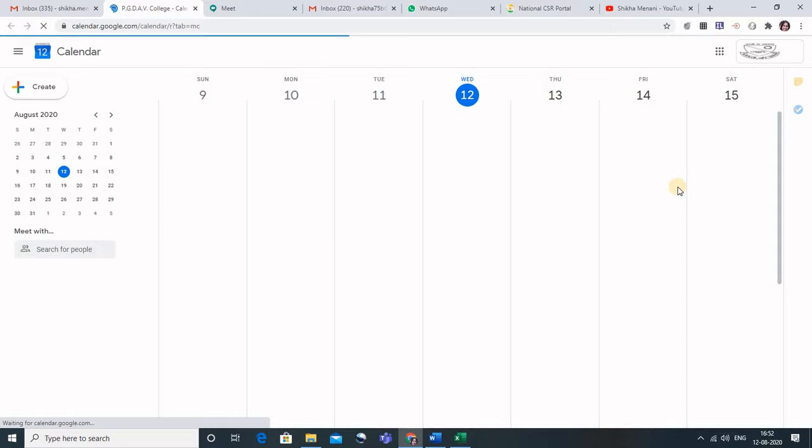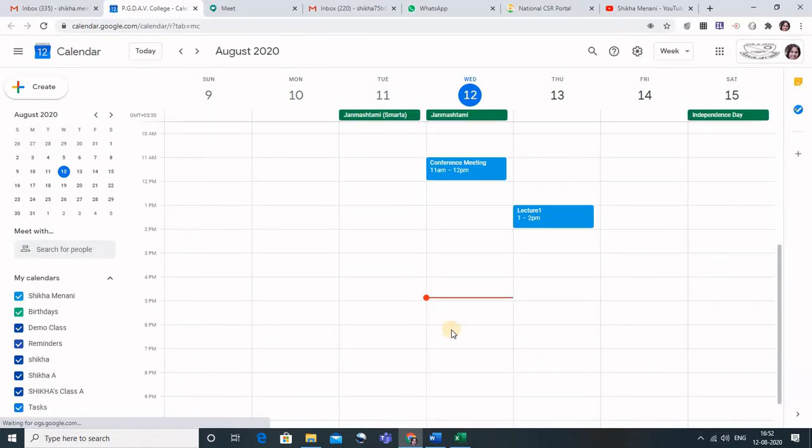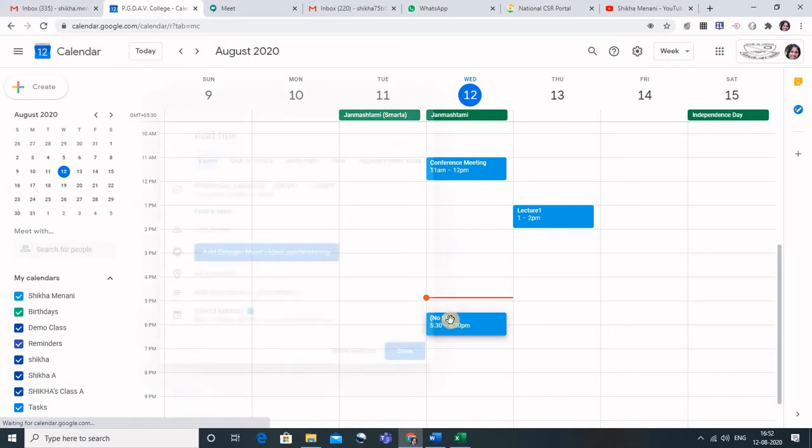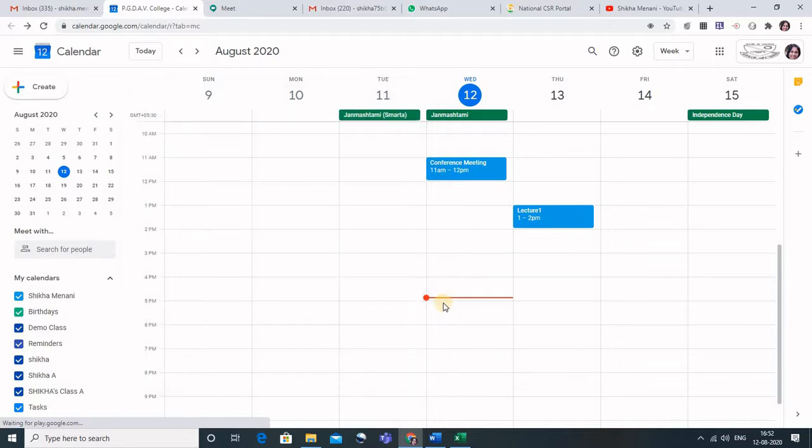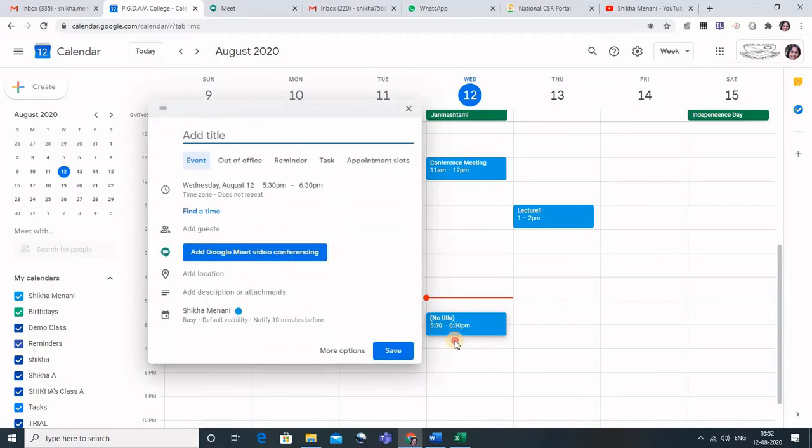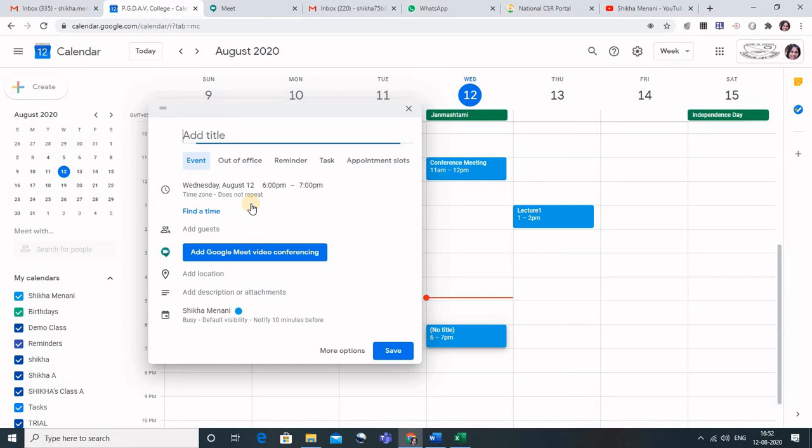In the calendar, select the date and the time when you want to schedule a meeting. Suppose I want to schedule a meeting today, that is 12th of August at 6 o'clock. So what I'll do is I will simply click at 6 and here I will type the title.